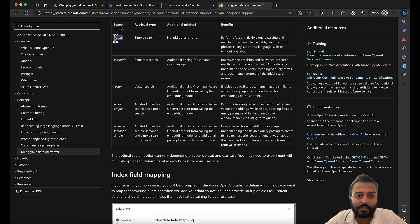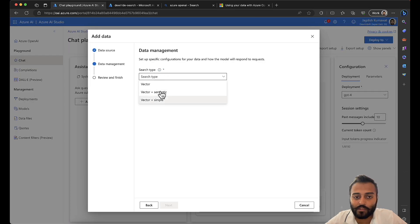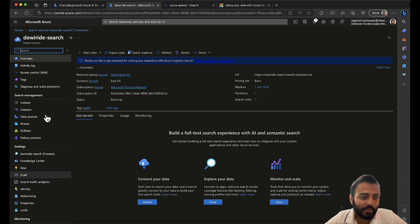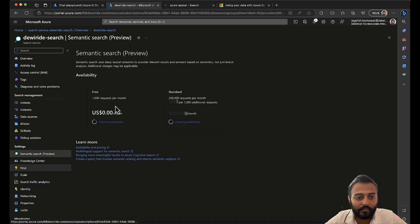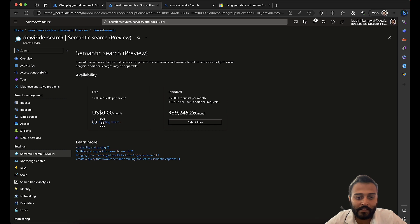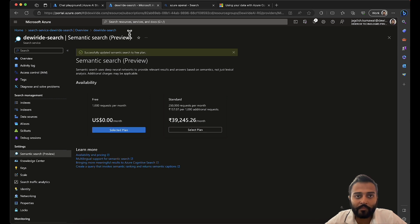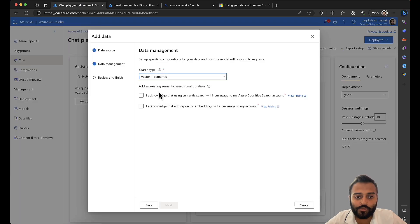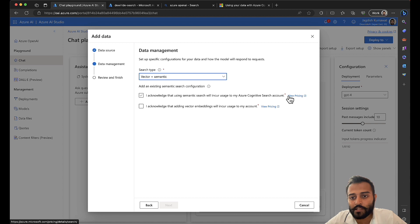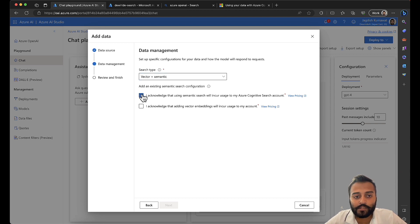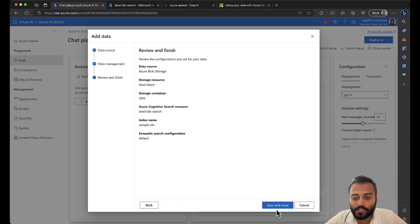I'm going to select the last option — vector plus semantic — just to show you how it works, since we've already seen simple and semantic in previous videos. Before that I need to enable semantic search. I'll go to semantic and select a plan. Now I can choose vector plus semantic. It notes that extra pricing applies for semantic search and for the vector embeddings Ada model. I acknowledge that, then next, save and close.